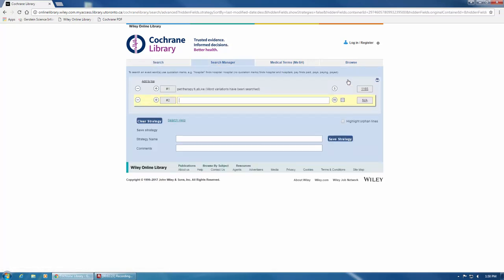Doing this takes you over to the next tab, the Search Manager tab. We can see that our pet therapy search appears here at the top.